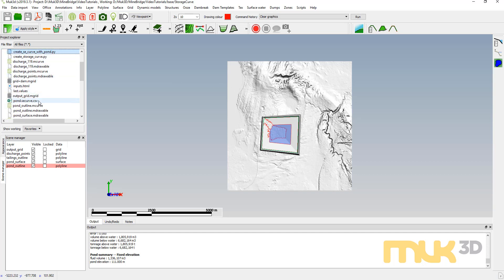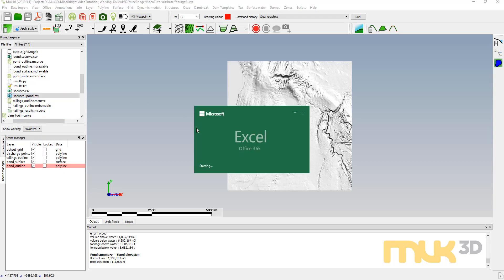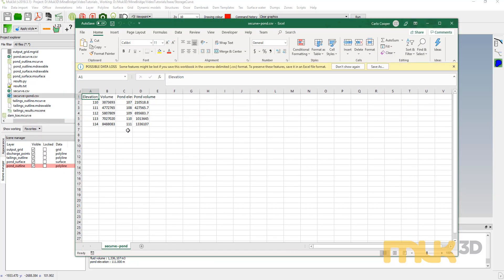Now that it's completed, if I go back to the project explorer I should have storage_curve_plus_pond. Opening that in Excel shows our pond volumes as well. This is just a quick example showing how we can use scripts for creating storage curves for fairly simple structures. Once you get into facilities with multiple tailing streams, it becomes a lot more complicated. We'll talk more about this on our help desk — how to generate curves for upstream, centerline, and downstream construction. If people have questions, we're happy to answer them. Thanks for watching, and good luck with your Python scripting.